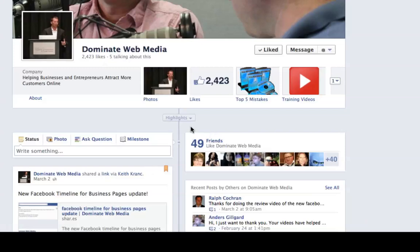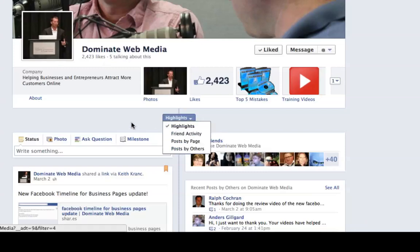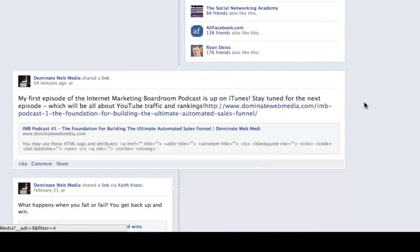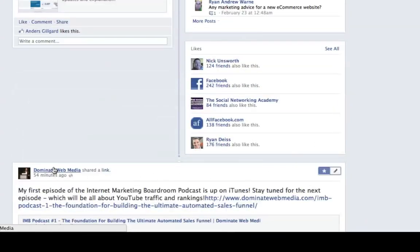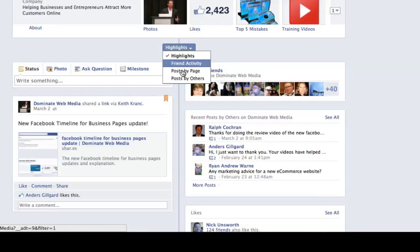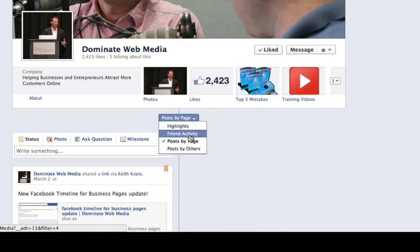Another great function of the timeline is you can highlight specific posts. You click 'Highlight,' and the post will take up the whole entire width of your timeline. I just launched a podcast a few days ago and I just posted it as a highlighted post — it takes up the whole width of the timeline. You can't pin a post and highlight the same post at the same time, because the pinned one goes to the upper left and needs the right side for posts by others. You can also change what you want to highlight: post by page, friend activity, post by others.